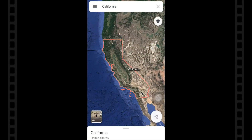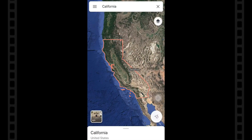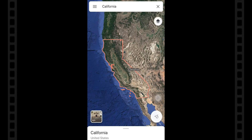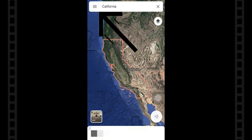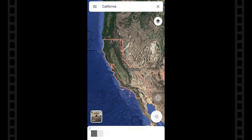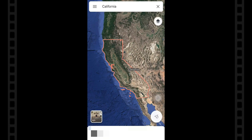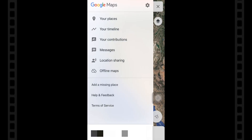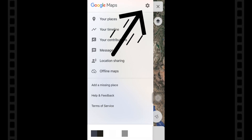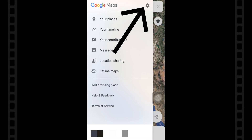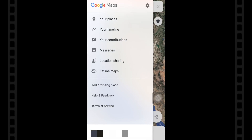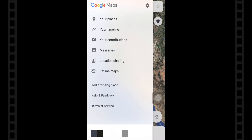Launch the Google Maps app on your iOS device, then tap on the three lines button in the upper left corner. Next, tap on the gear icon to access settings in the Google Maps app.